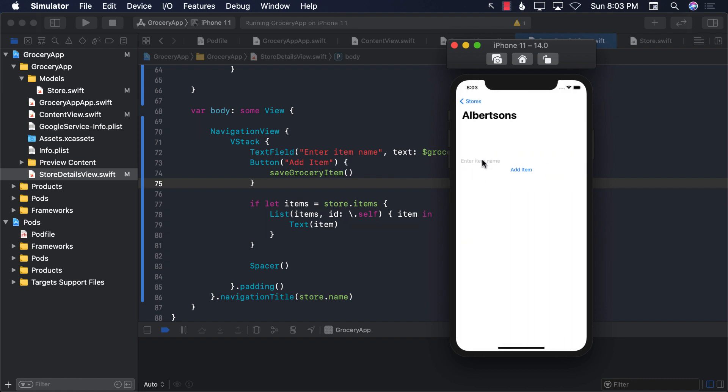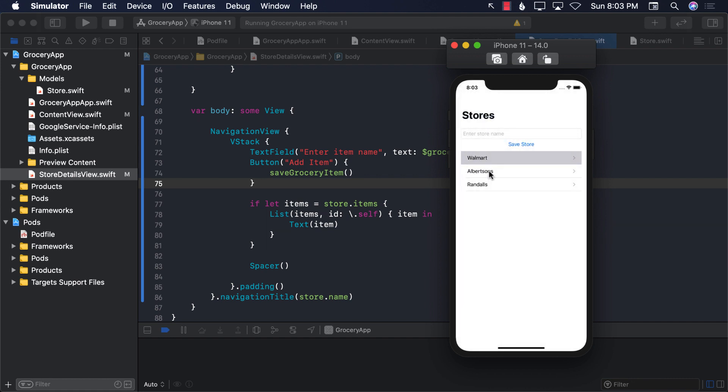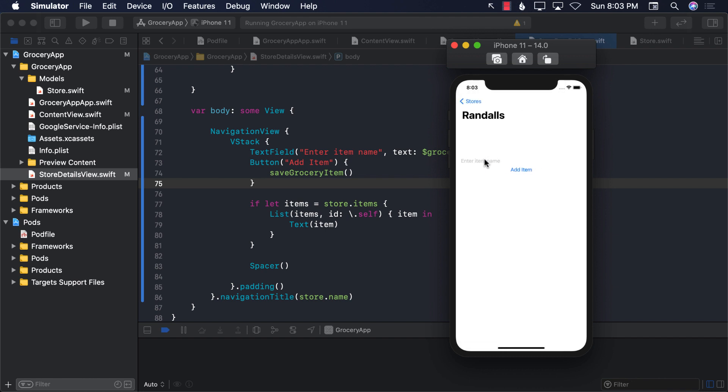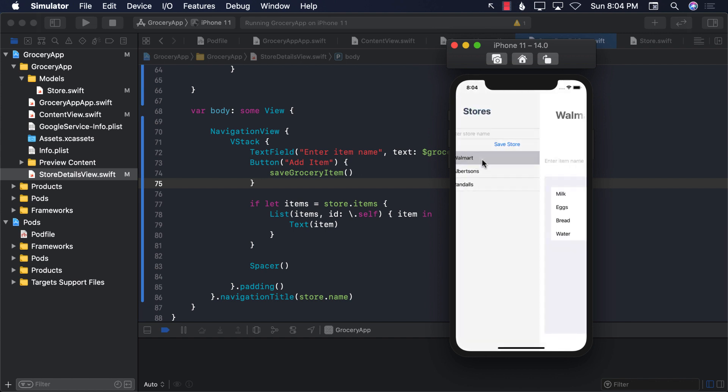So let's go to Albertsons and say chicken. Let's say meat. And finally fish. All right. Great. So now you can see Walmart has different items and Albertsons has different items. And if I go to Randall's, I can go ahead and have different items. Let's say toothpaste and paper and pen and some other stuff. But you get the idea.